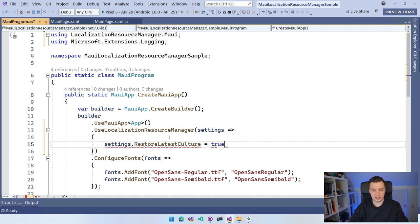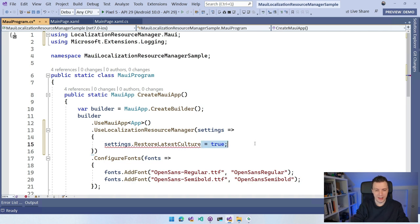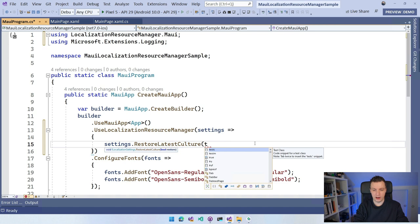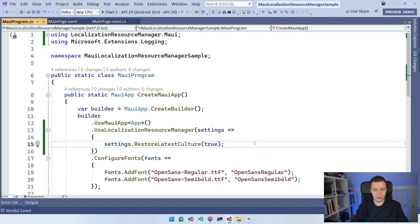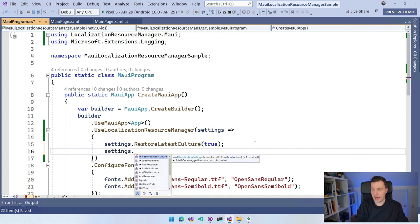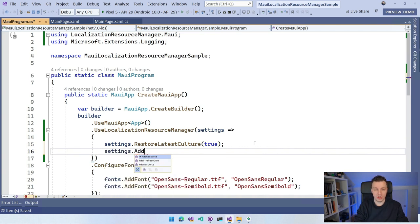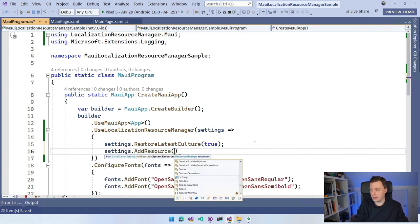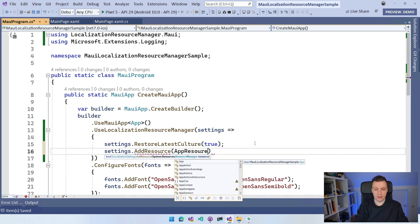I'm going to set RestoreLatestCulture to true. And I'm also going to do settings.AddResource — and I'm going to say AppResources, because that's already a thing — AddResourceManager. So the app resources is the resource file I've already set up in a previous video on doing localization manually.